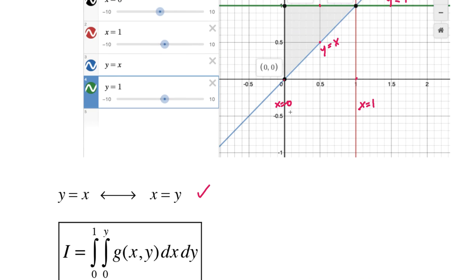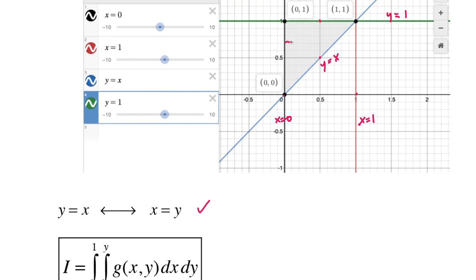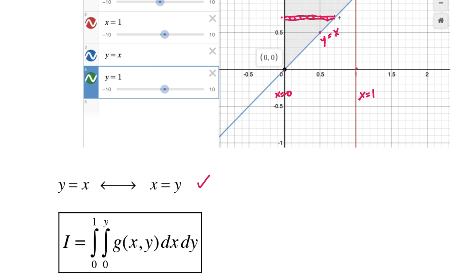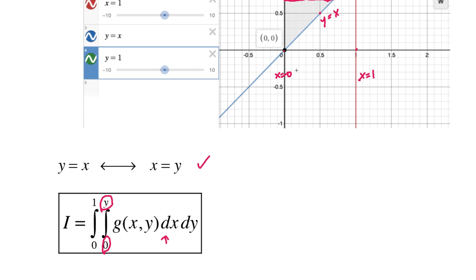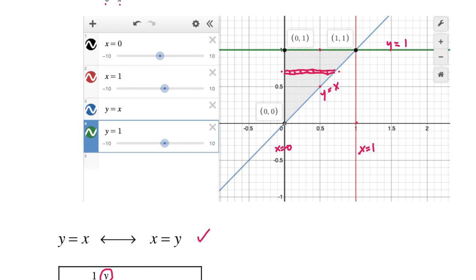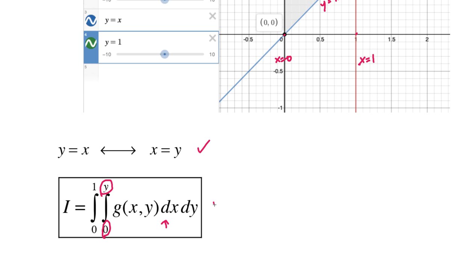But we want to integrate in the x direction first, so we imagine horizontal pickets. For a fixed y, x always starts at 0 (the y-axis) and goes out to y itself. So x goes from 0 to y. Then projecting onto the y-axis, y goes from 0 to 1. That is the answer for number two.